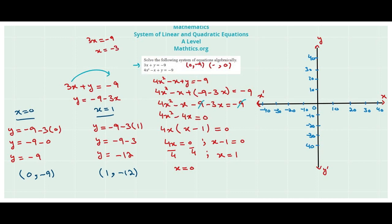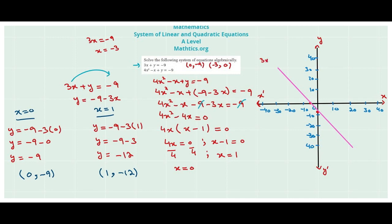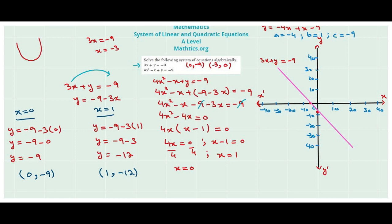So these two are the — this is the line for 3x plus y. I can just write it: 3x plus y equals negative 9. This upward may be like this, or opening downward.